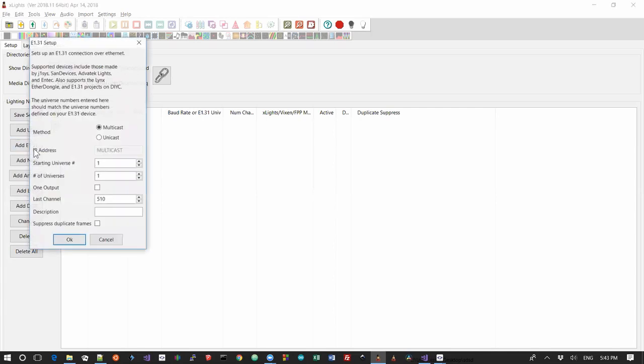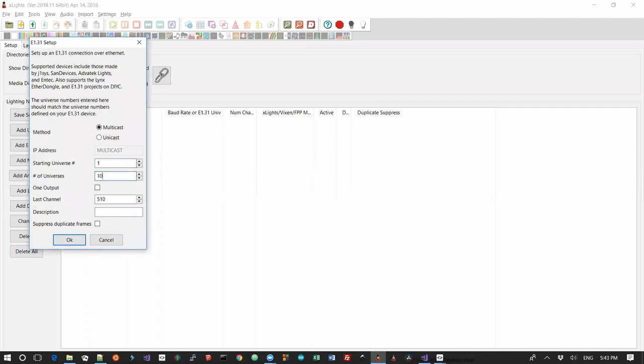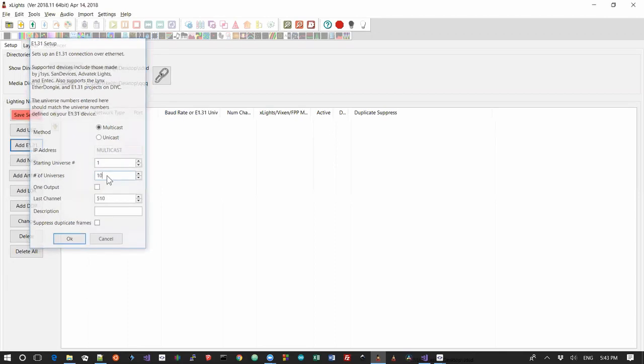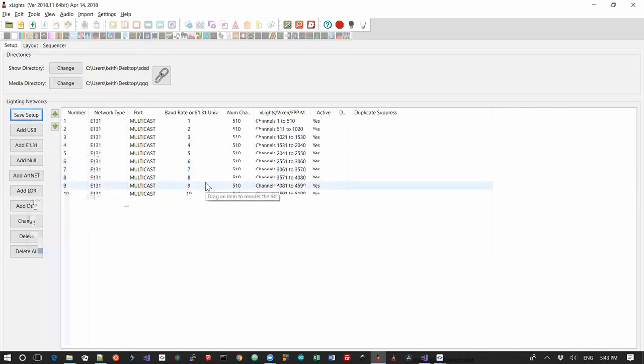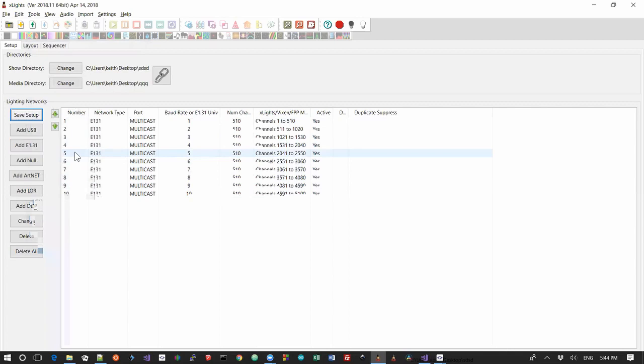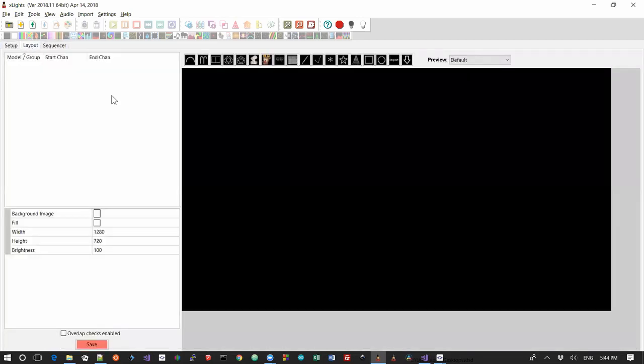Let's first of all imagine that you have had a bunch of universes. I'm just going to make them multicast because I'm not actually going to use this. And let's imagine that we want to set up a P10 panel and I'm going to deliberately put it in the middle here somewhere.